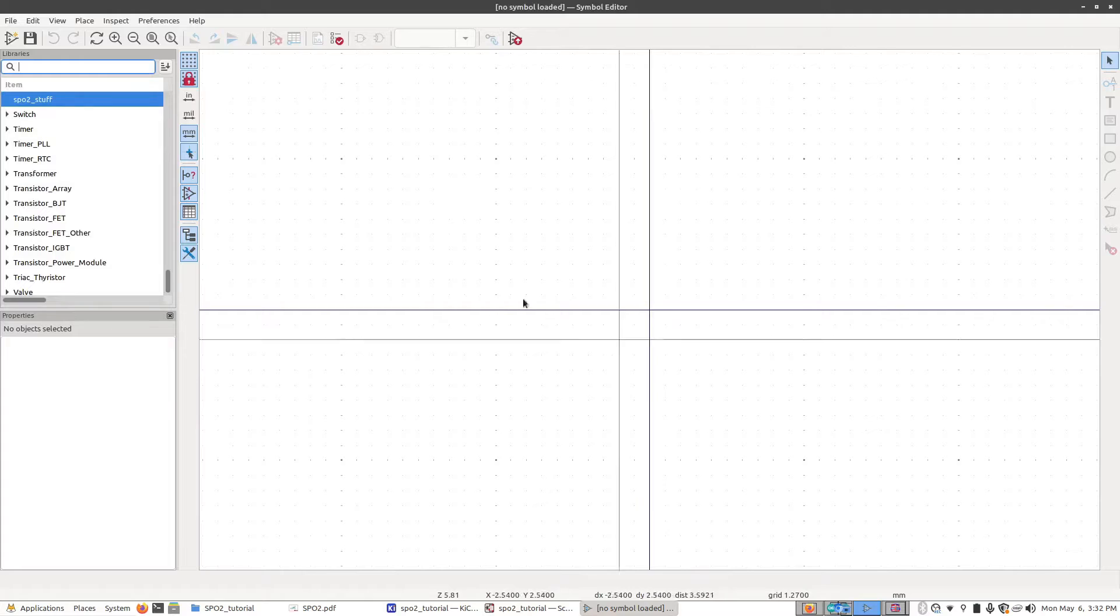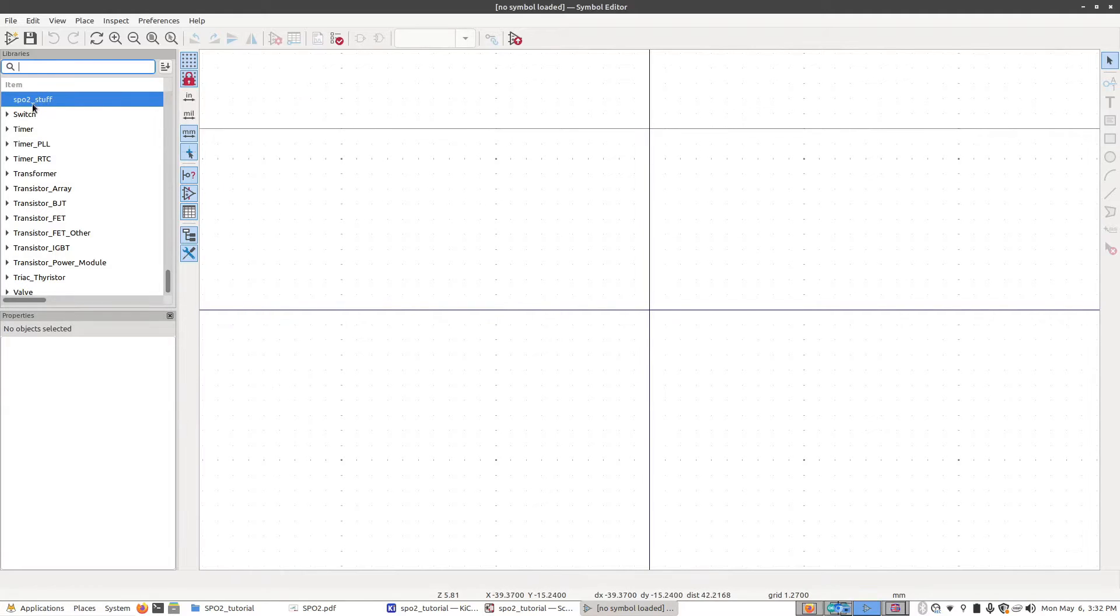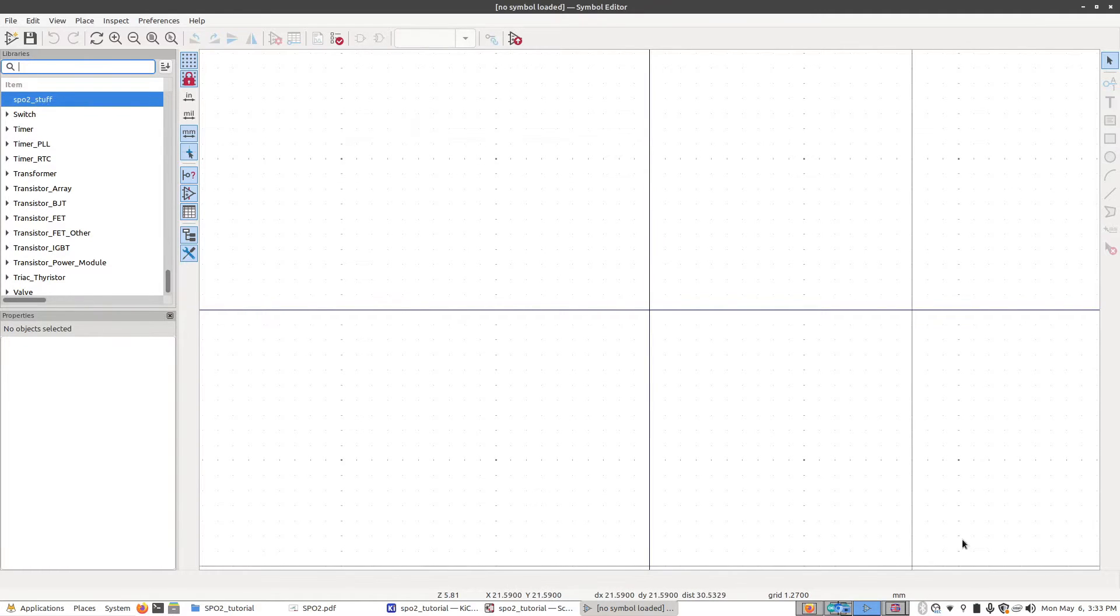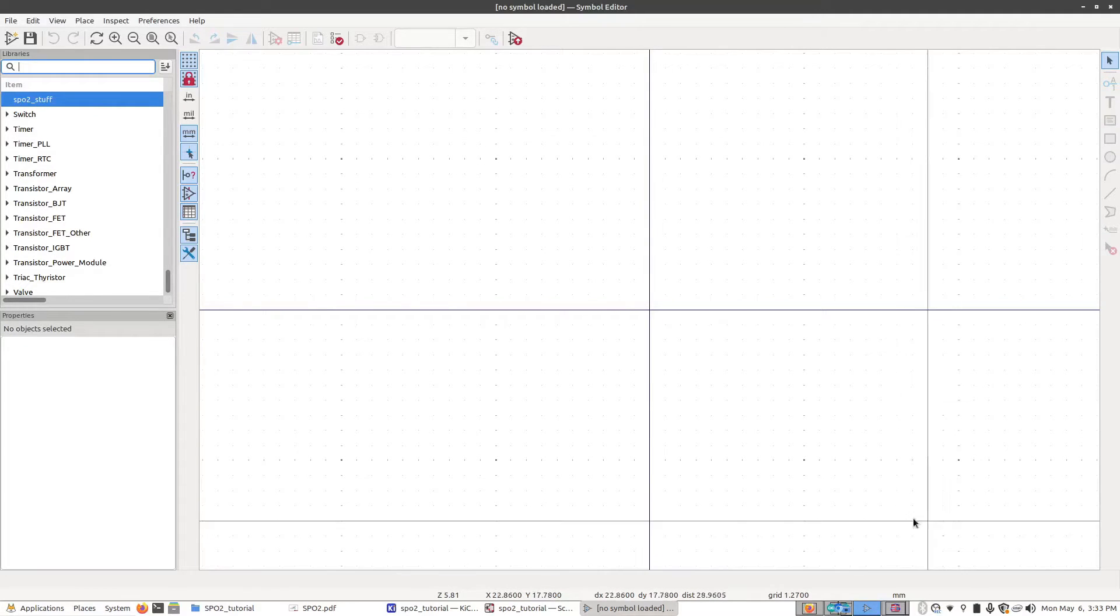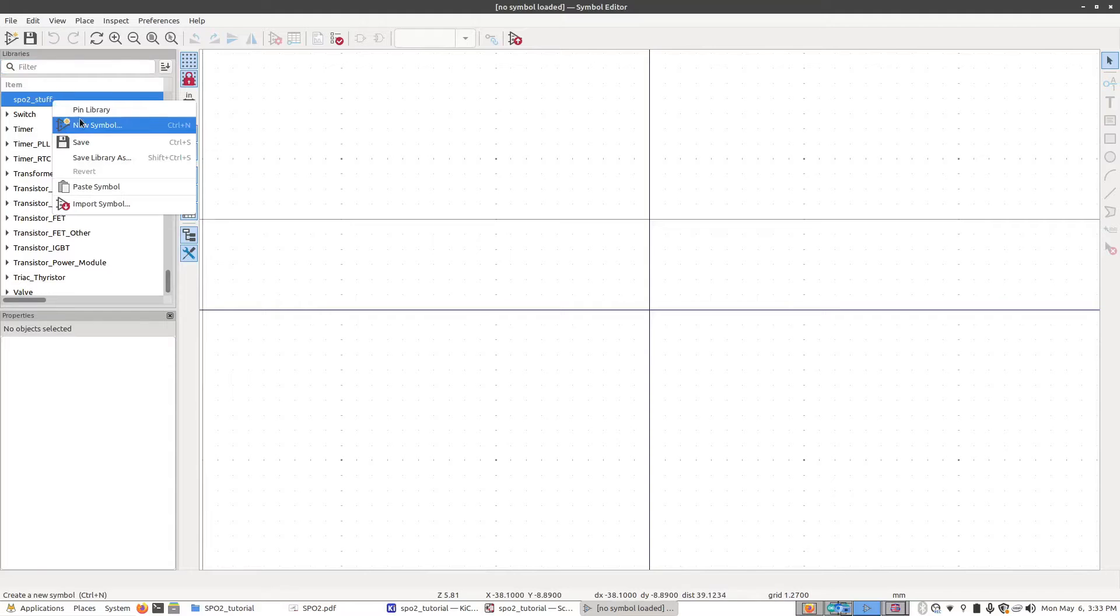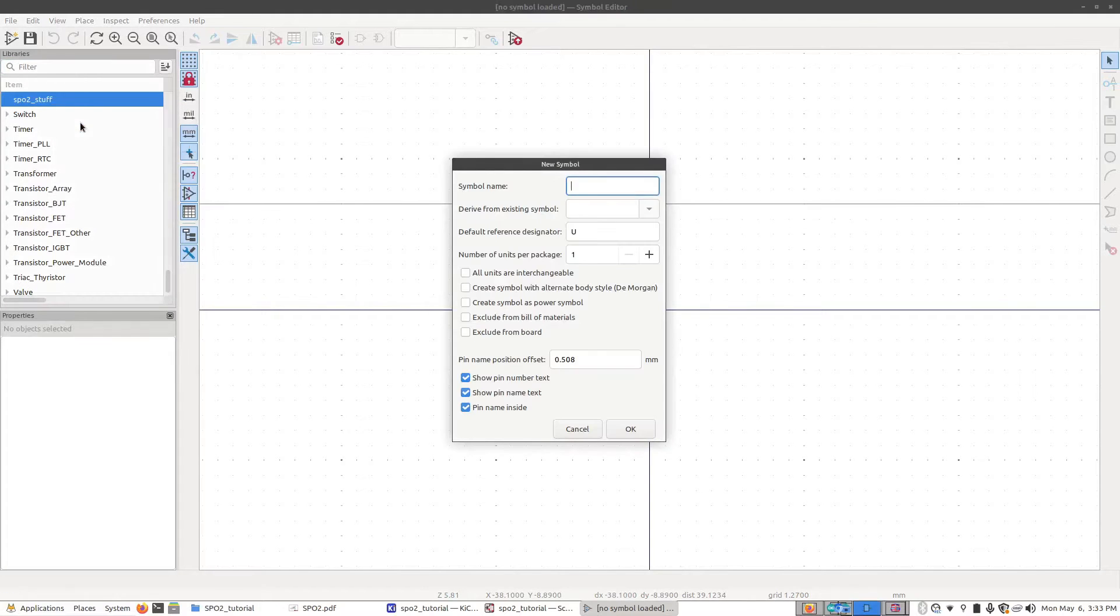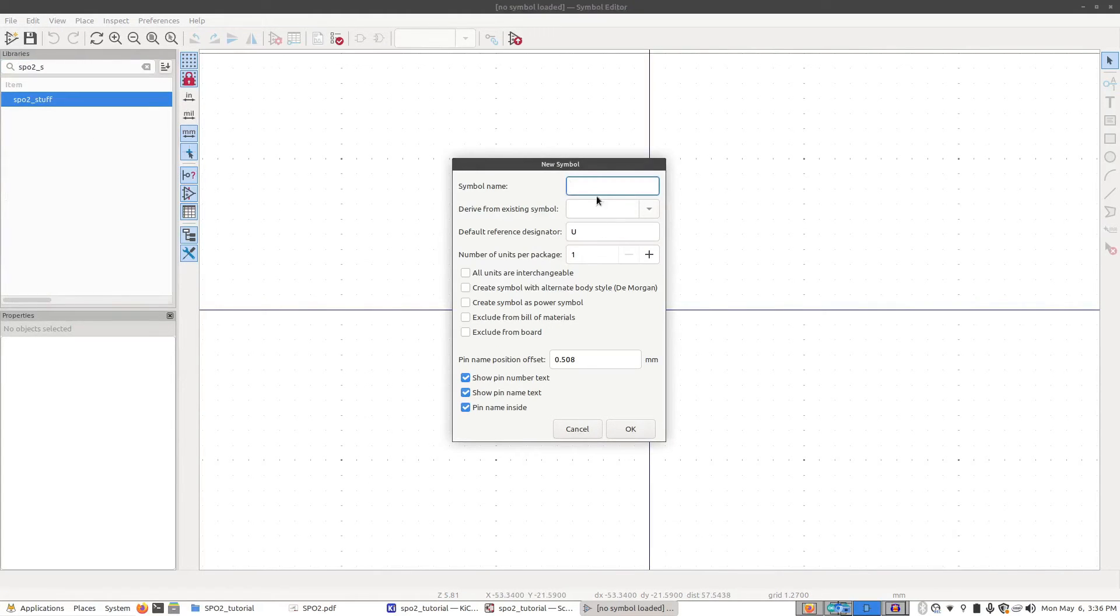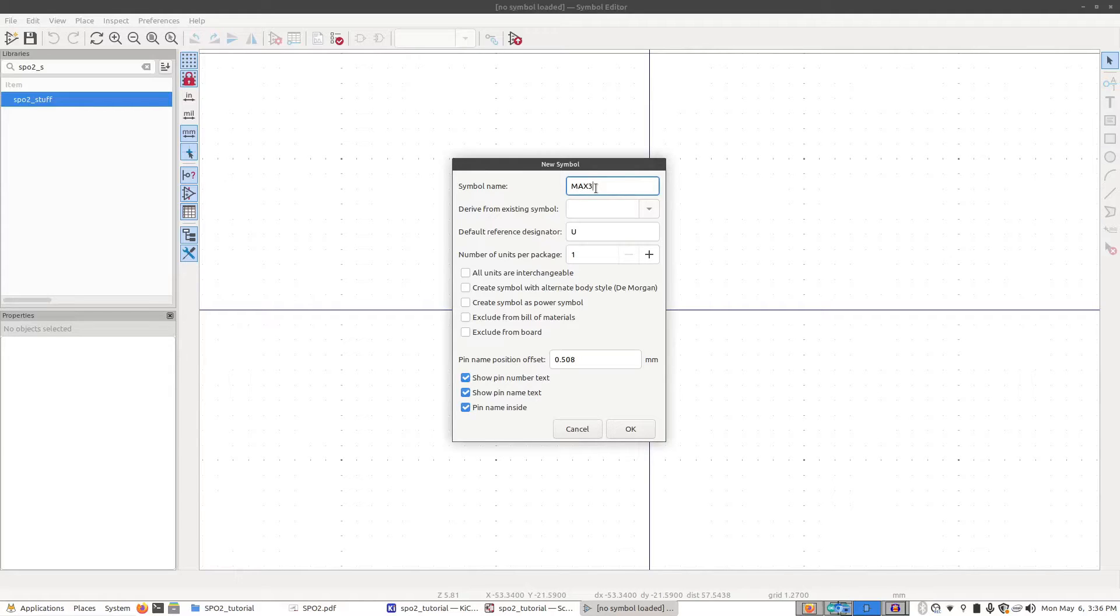Now we have our new library over here. I'm going to right-click on it and click New Symbol. Now we're going to give it a name. I'm going to call it the max30102_module.